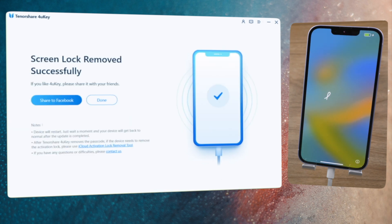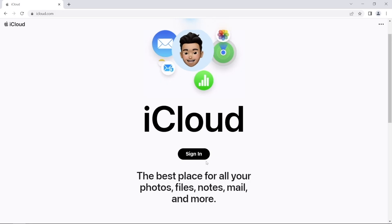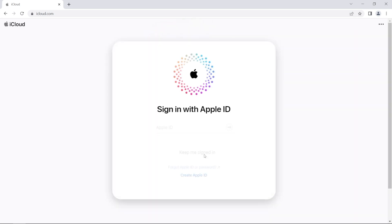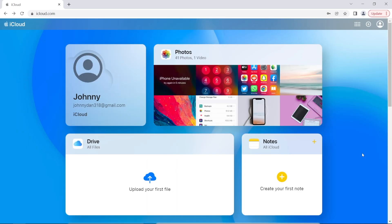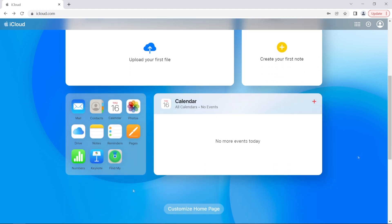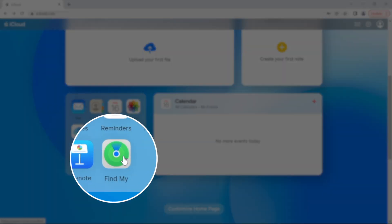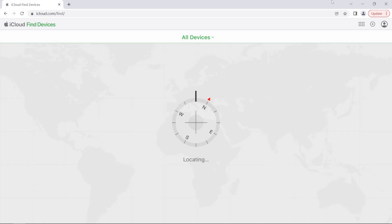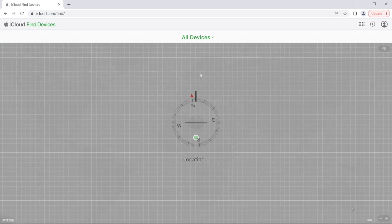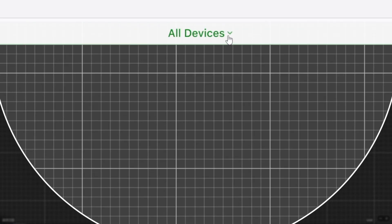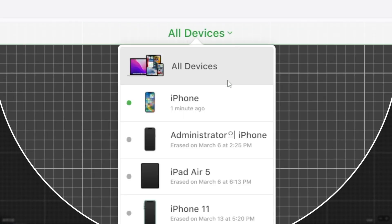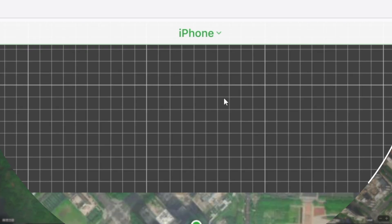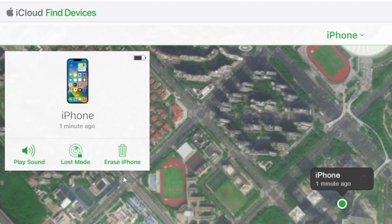If your iPhone is not with you and you're worried that someone might have stolen your passcode, here is how to change it remotely. In Find My iPhone, go to icloud.com and sign in with your Apple ID. Scroll down a little bit, click 'Find My,' then click 'All Devices' on the top bar and select your iPhone from the list.